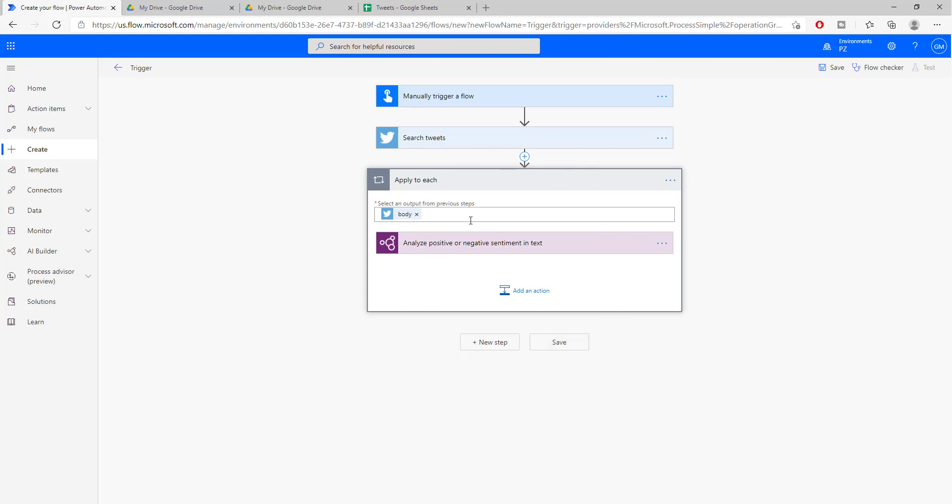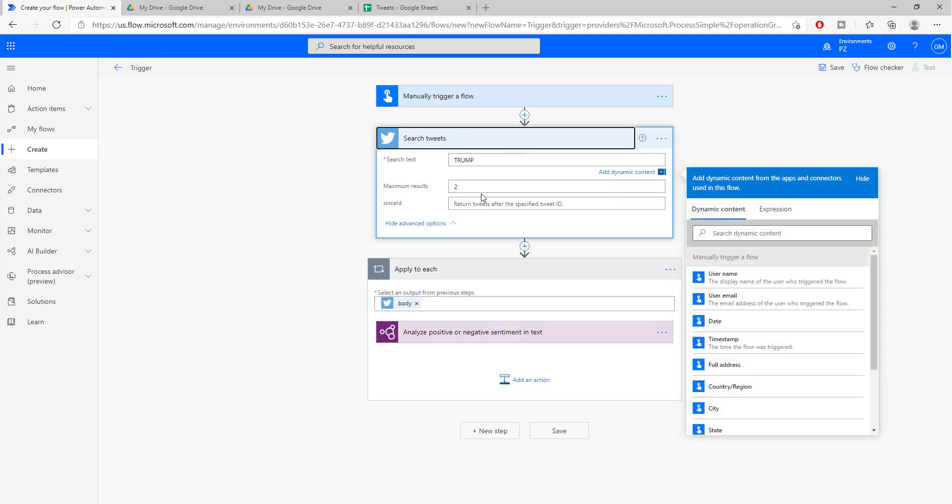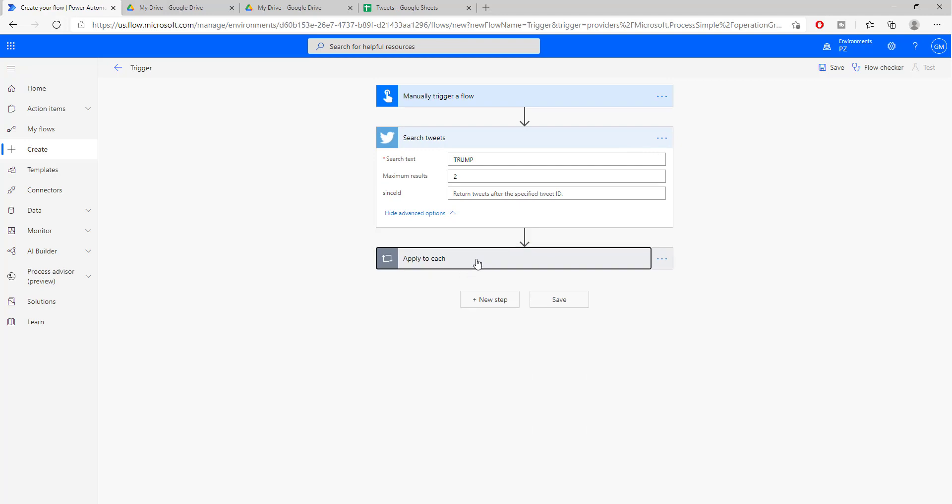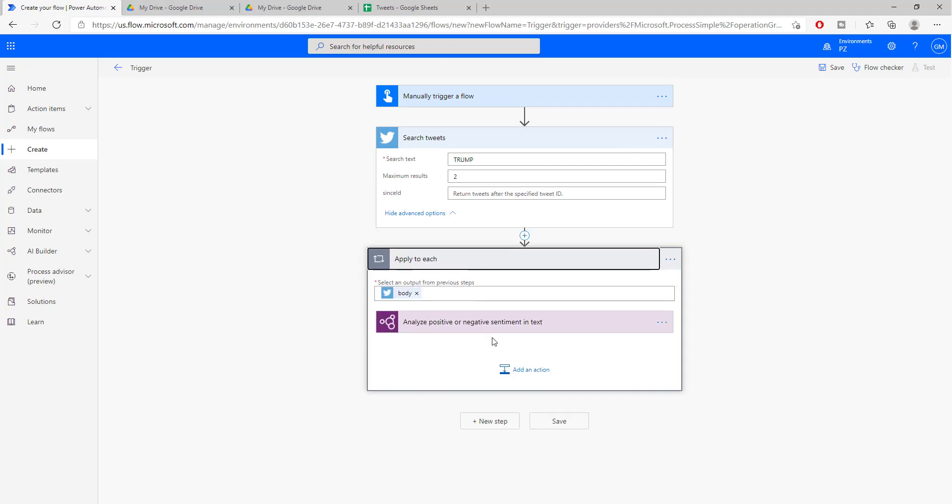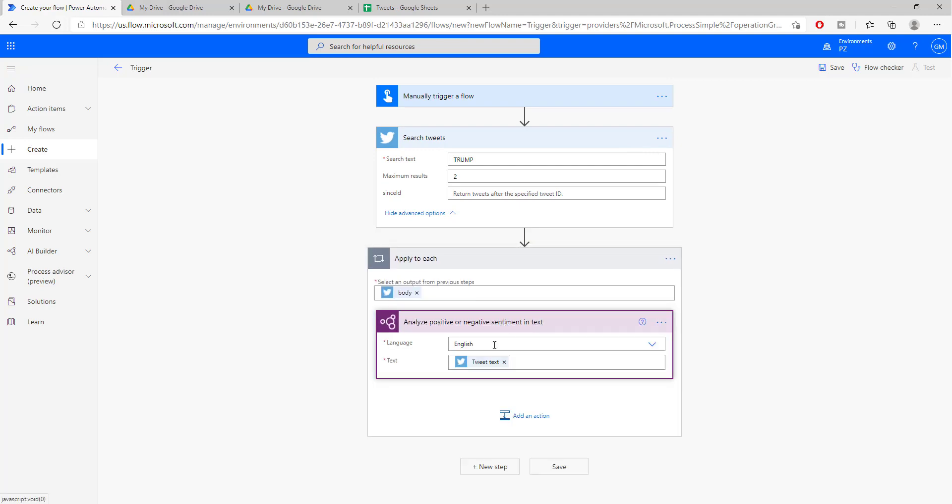It knows automatically that there is going to be more than one tweet. So it's going to be two tweets. So therefore it has to do sentiment analysis on two texts. So it created this apply to each, which is basically a loop that is going to loop on our tweets and do the sentiment analysis on each one of these.